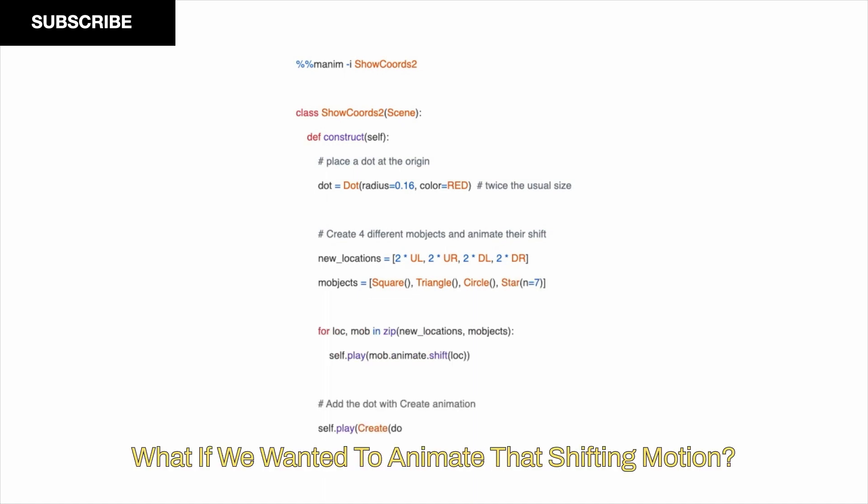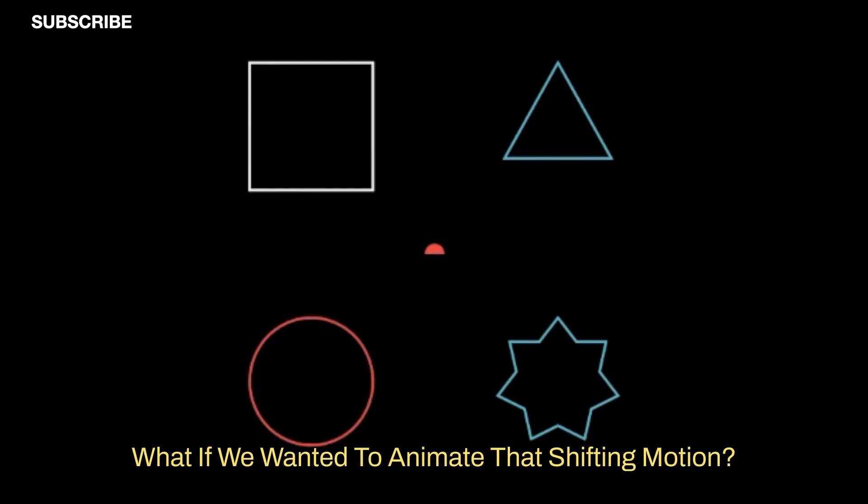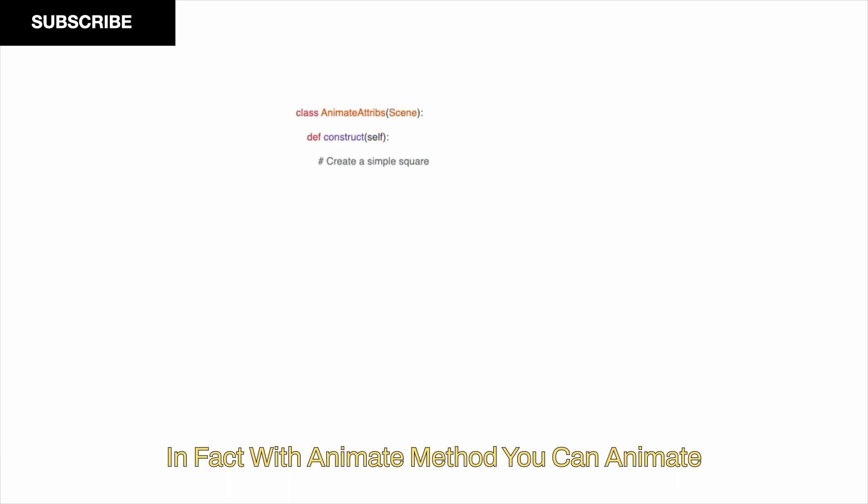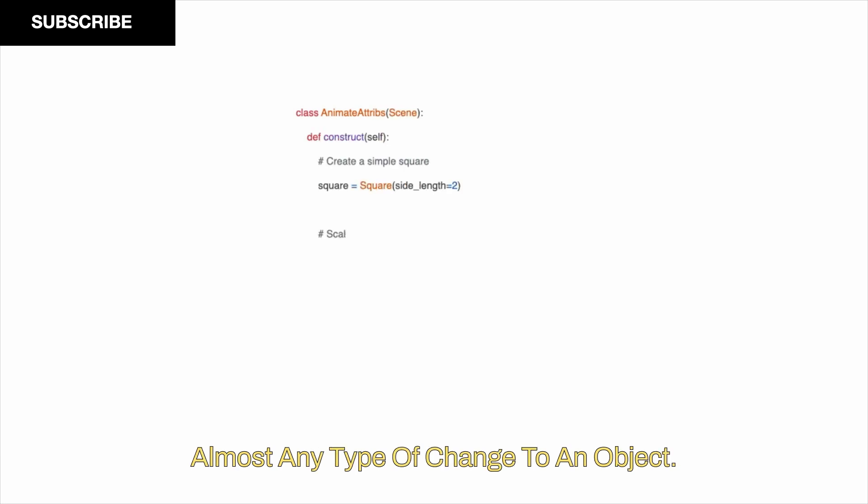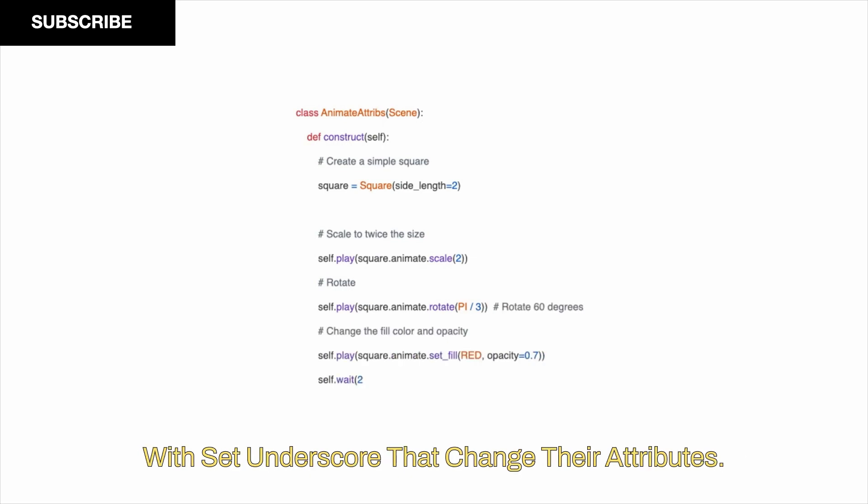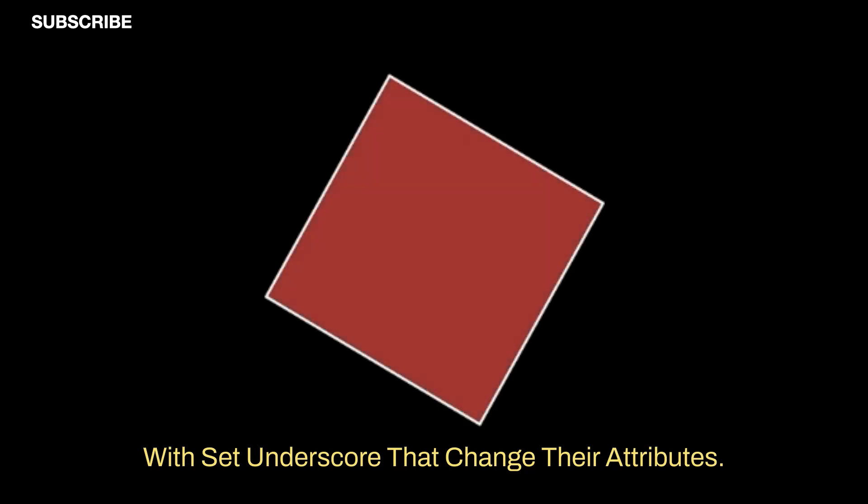What if we wanted to animate that shifting motion? Well, you can change shift after the animate function like so. In fact, with the animate method, you can animate almost any type of change to a MObject. For example, MObjects have several methods that start with set underscore that change their attributes. Here is an example.